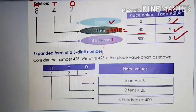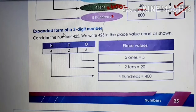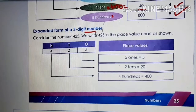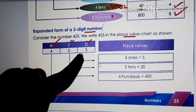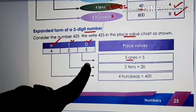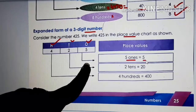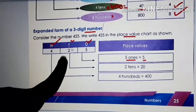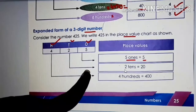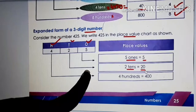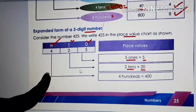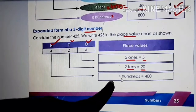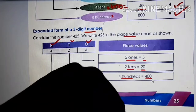Now we will expand. Expanded form of 3-digit numbers is very easy. Consider the number 425. You have ones, tens and hundreds. 5 is in ones place, so we write 5 ones — in numbers, 5. 2 is in tens place, so we write 2 tens — in numbers, 2 into 10 is 20. 4 is in hundreds place, so we write 4 hundreds — in numbers, 400.